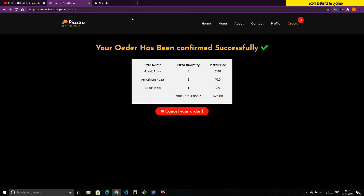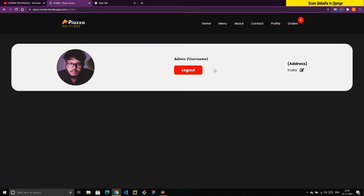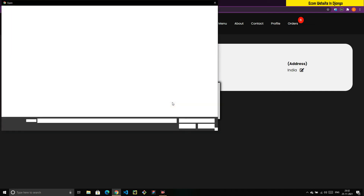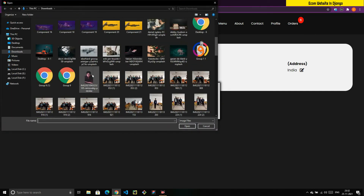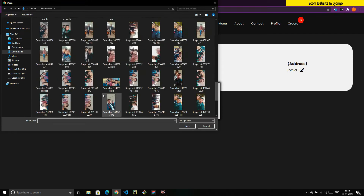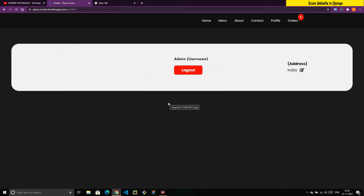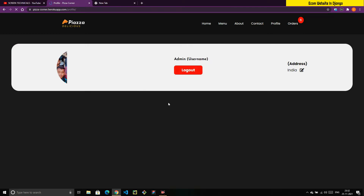Now I want to show the Profile page. You can see I'm logged in as an admin user. Since I didn't set a first name or email for this admin, those won't display. Here you can see my profile picture. If I want to change it, I click Choose File, select an image, and click Upload. It takes a moment to load since the site is hosted, but now you can see the profile picture has been updated.